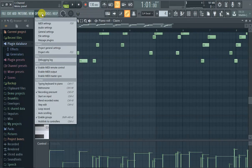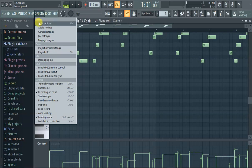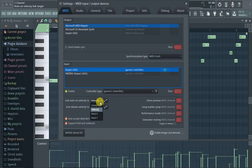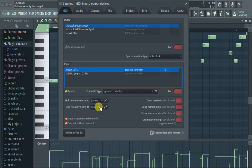So to turn that off, all you have to do is go to Options, then MIDI Settings, and then link note-on velocity to none. There's also another option for the release, but I just keep it on release because it just makes sense.